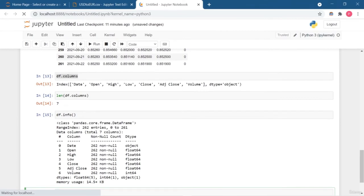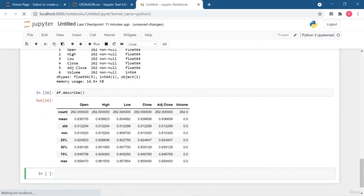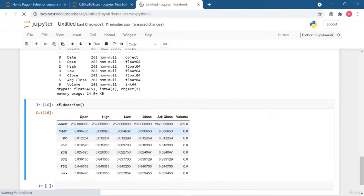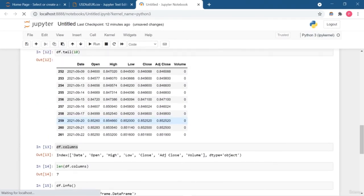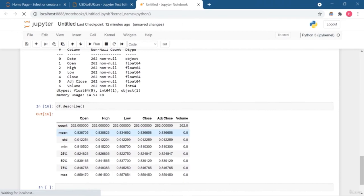The df.info function is very important and commonly used to get an overview of the dataset — how many columns there are, the non-null values, the data types of each column, memory usage, and so on. You get a concise summary with 262 entries. Another very important function is df.describe, which gives basic statistical values like mean, standard deviation, different percentile values, min, max, and count.